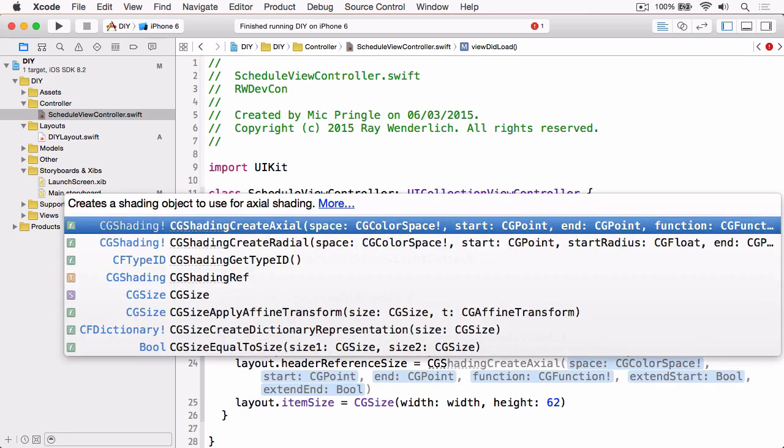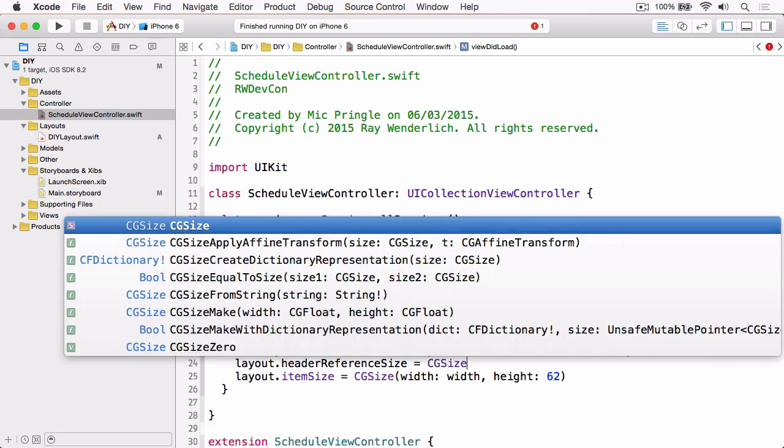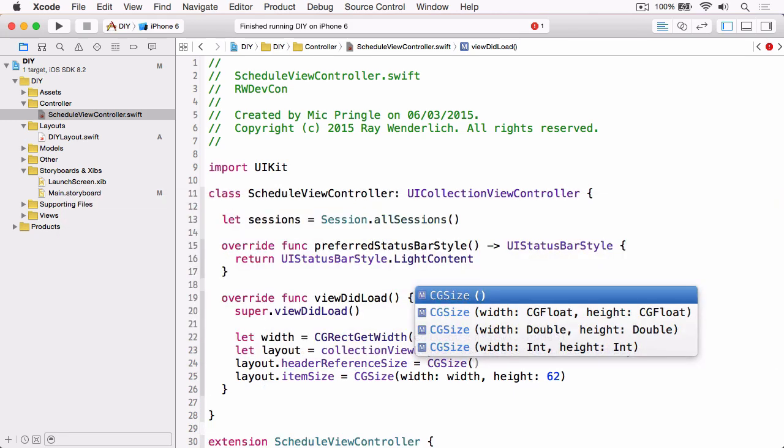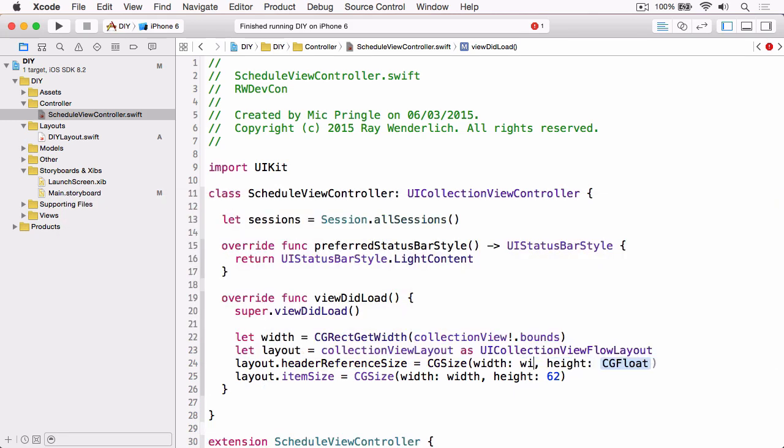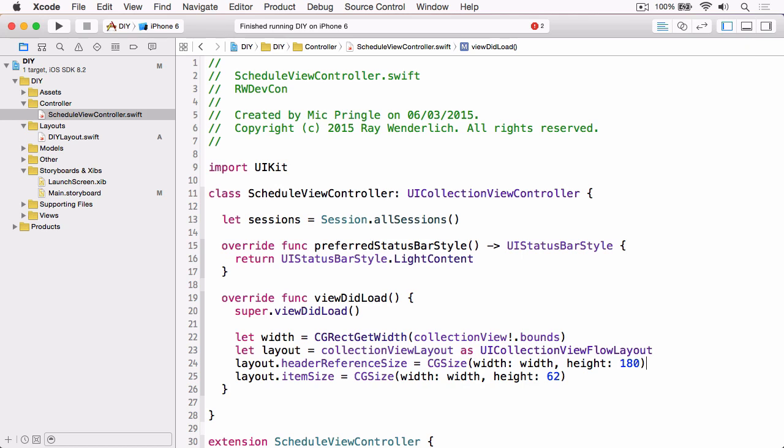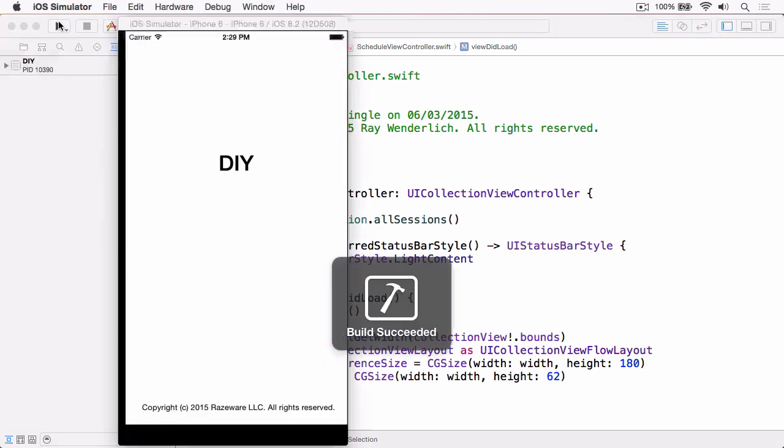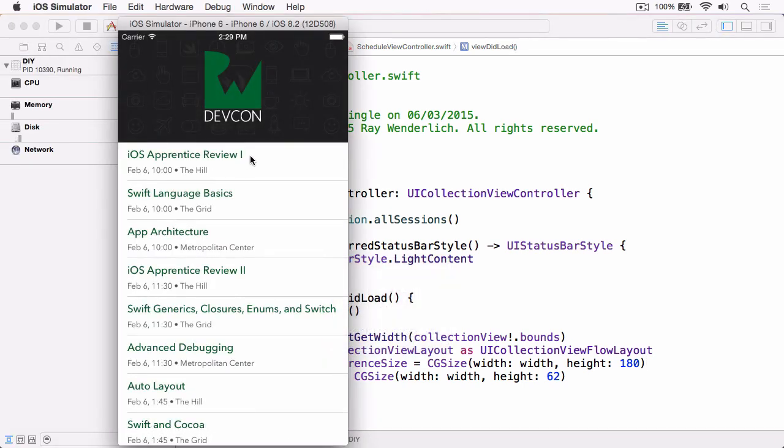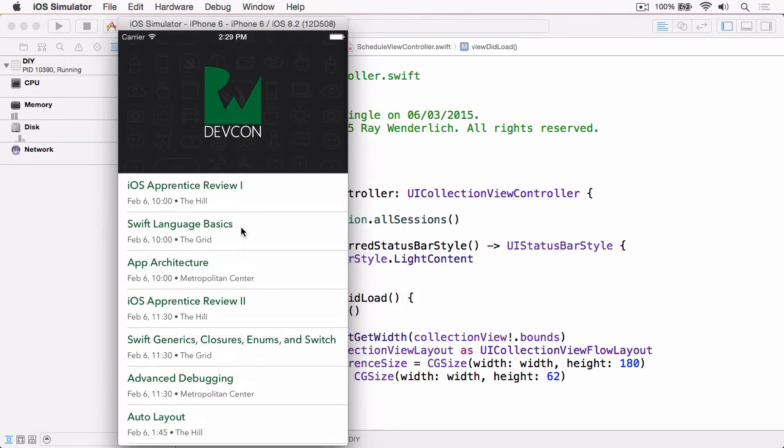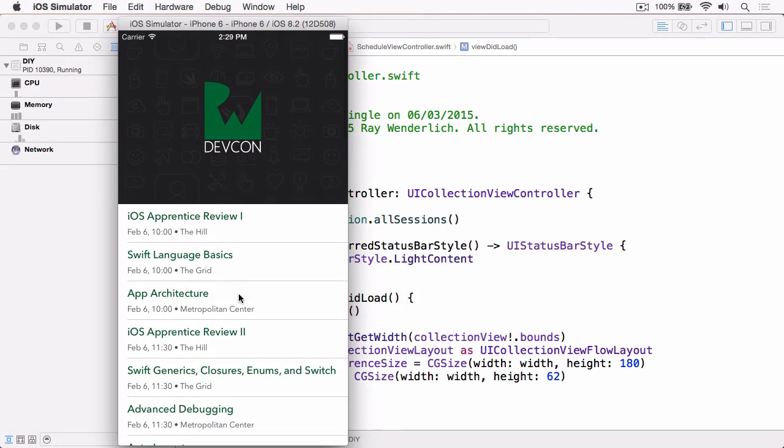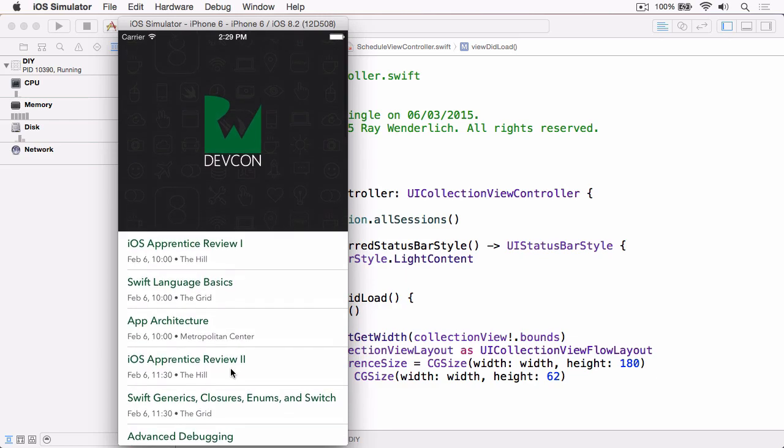We're going to set this to CGSize, the width is the existing width value which is the width of the collection view, and the height is 180, which matches the height that we've already designed to in Interface Builder.